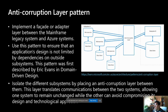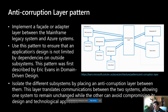What is the anti-corruption layer pattern? Imagine you have two systems — System A and System B — where System B is the legacy one and System A is comprised of microservices following domain-driven design principles with their own isolation. You have to make them interact with this legacy system or monolith. We use this pattern to ensure an application's design is not limited by dependencies on either system, creating a translator layer — the anti-corruption layer.